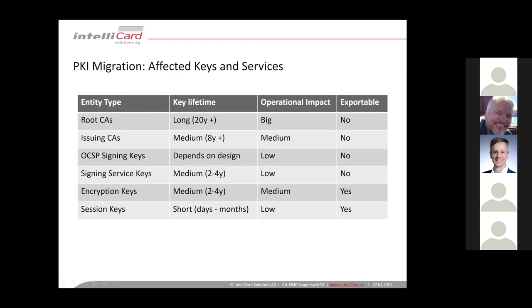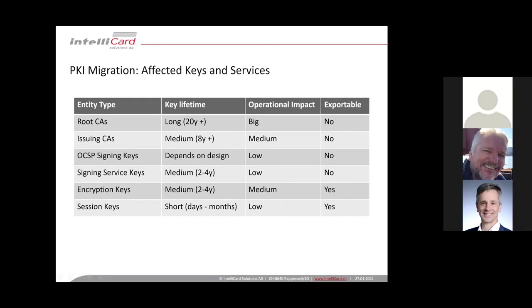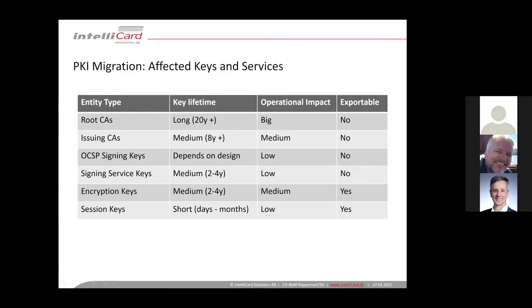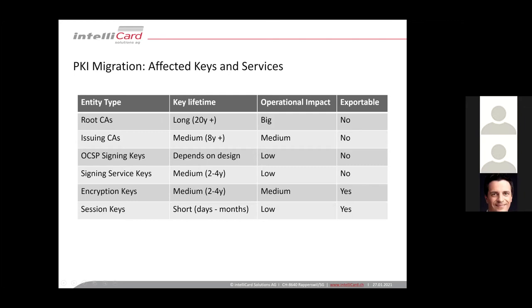Issuing CAs also have a kind of medium impact because lots of certificates have to be renewed, mostly all the certificates which are issued by those issuing CAs. However, you might be already used to this because issuing CAs get renewed on a regular basis, maybe every six, seven, eight years, depending on lifetime. So you already might have processes in place for renewing of your issuing CAs.